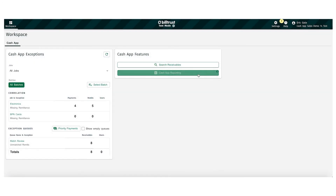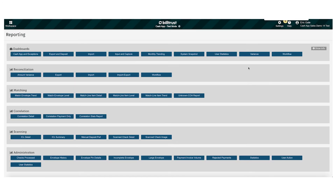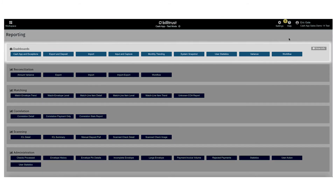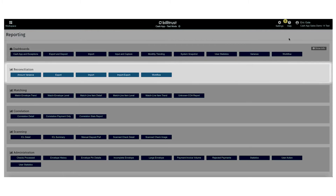In the Cash App Reporting tab, we can see a wide variety of reports. There are several dashboards that give insight into the activity taking place within the system. We also have several reconciliation reports that tie what we've processed back to the customer's bank and ERP system.